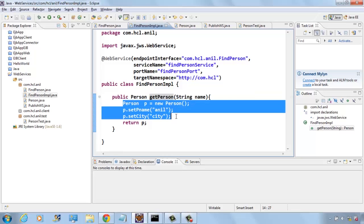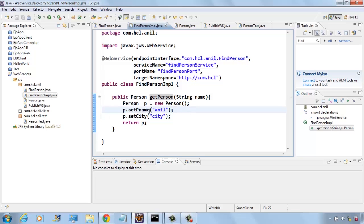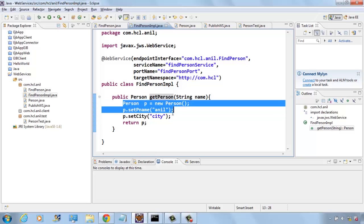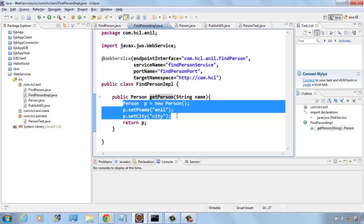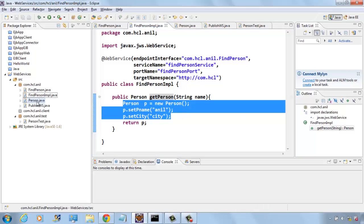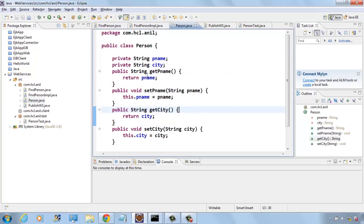This just creates a person and sets the name and city and returns the person. If you want, you can create your own logic and based on the name you can create a person and return the object. Here I am creating the person class that contains only name and city and getters/setters.